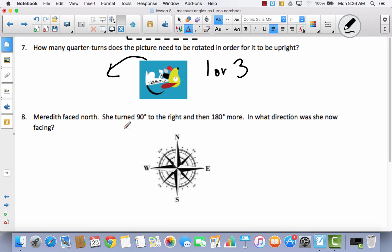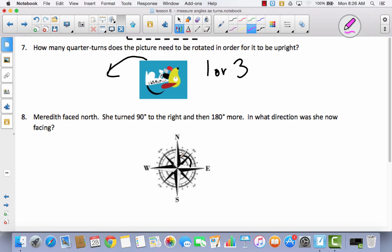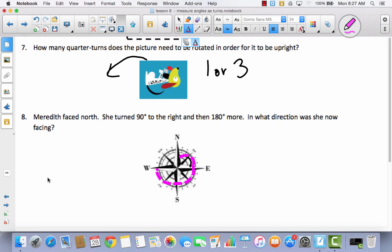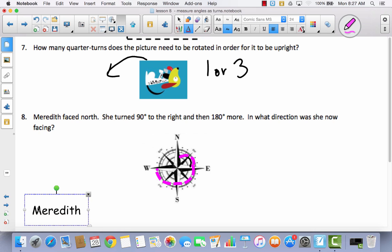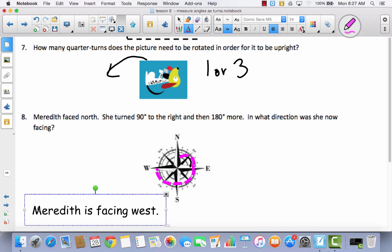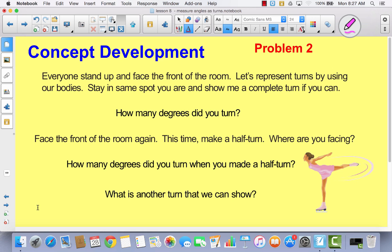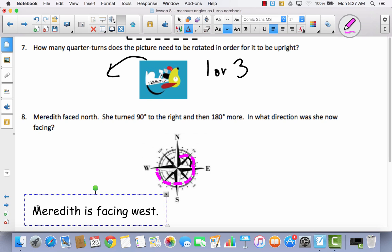Meredith faced north. She turned 90 degrees to the right and then 180 degrees more. What direction was she now facing? She's facing north, then makes a 90-degree turn — that makes her facing east. Then she turns 180 degrees more, so that's 90 plus 180 degrees total, and now she is facing west. Meredith is facing west. Hopefully you have a better understanding of how you can measure angles using turns. If you get confused, look back at your clock and think about right angles — that will help you with the degrees.